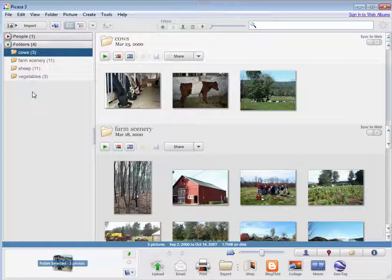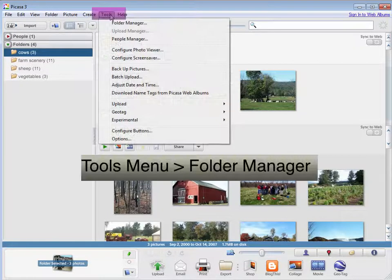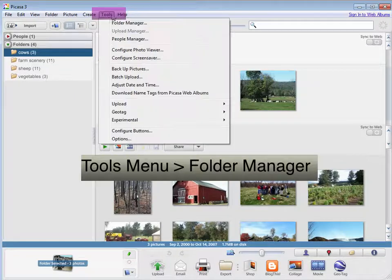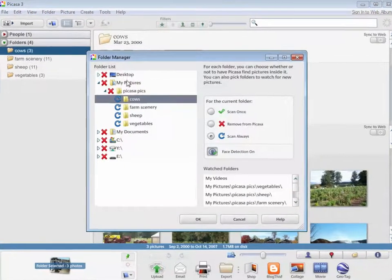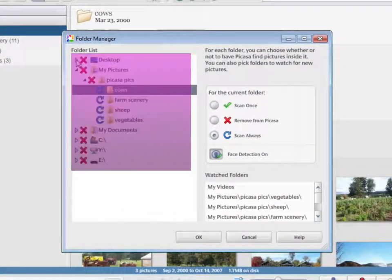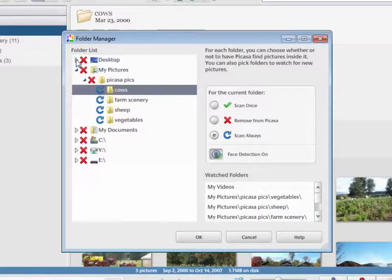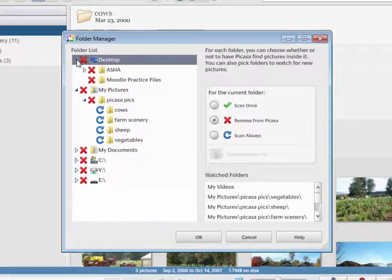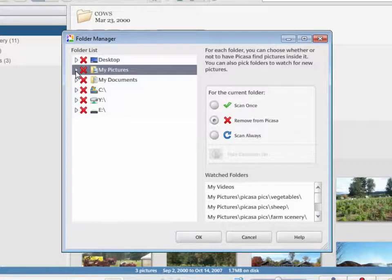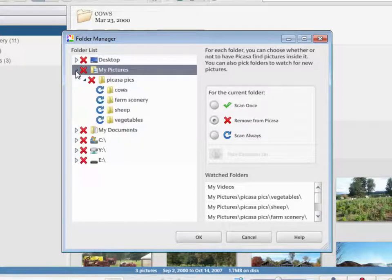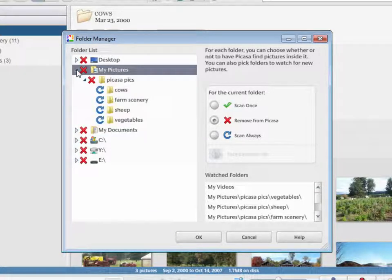To open the Folder Manager, we're going to go to the Tools menu and choose Folder Manager. And what you're seeing here is all the folders on your computer. To toggle them open or closed, you can use the arrows next to them. You can see their subfolders this way.